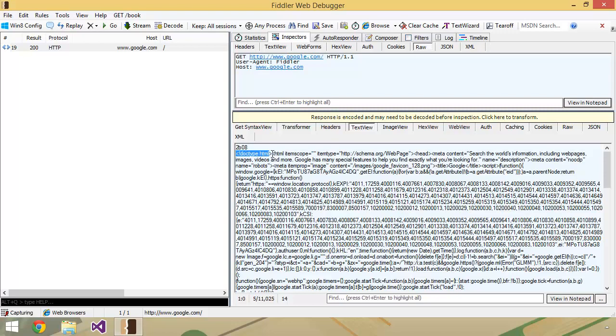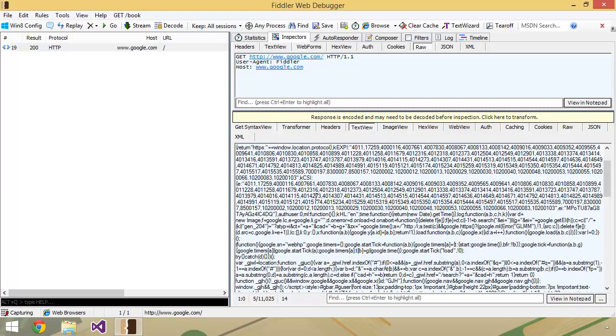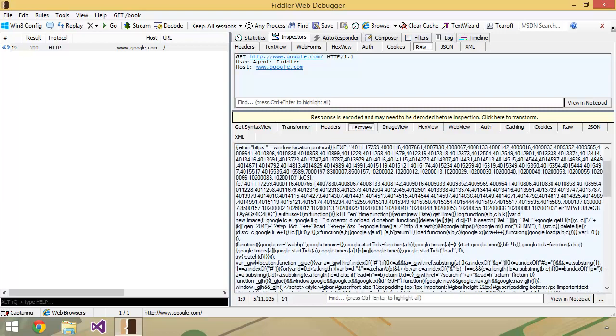If you were to actually take all of this data, copy it out and save it into a document with an HTML extension on it and then open it up in your favorite web browser, you're actually going to see Google's homepage, which is a pretty cool thing if you think about it.